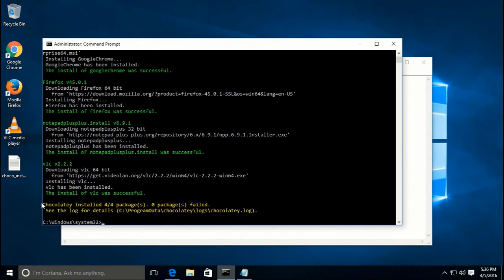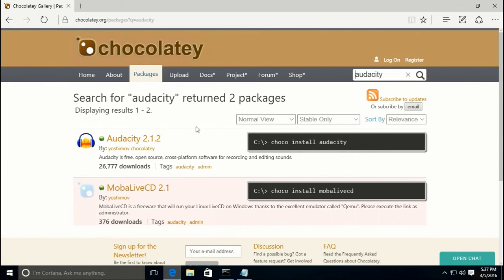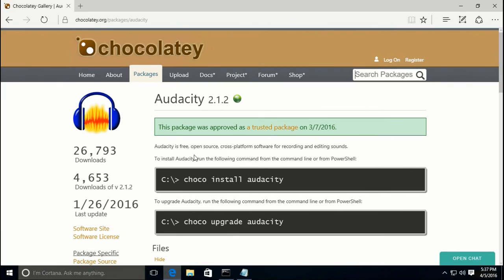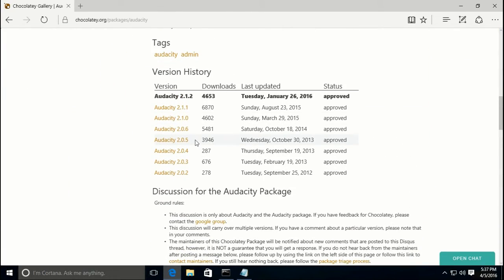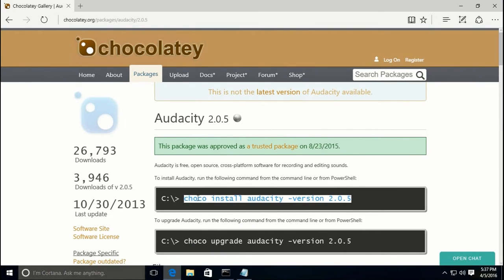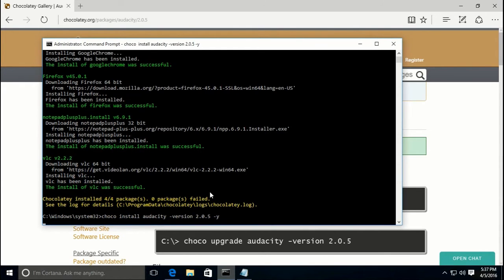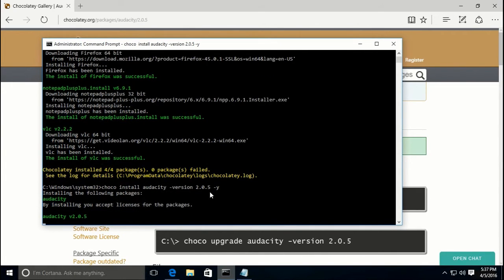The next thing I want to show is installing an older version of something. The example I have is Audacity. You can search for Audacity — which is an audio recorder — and you'll see Audacity 2.1.2, but you can also see different versions available. Let's say you need Audacity 2.0.5 — click on that, take the install command into your admin command prompt, paste it, add '-y', and it will install that specific version.